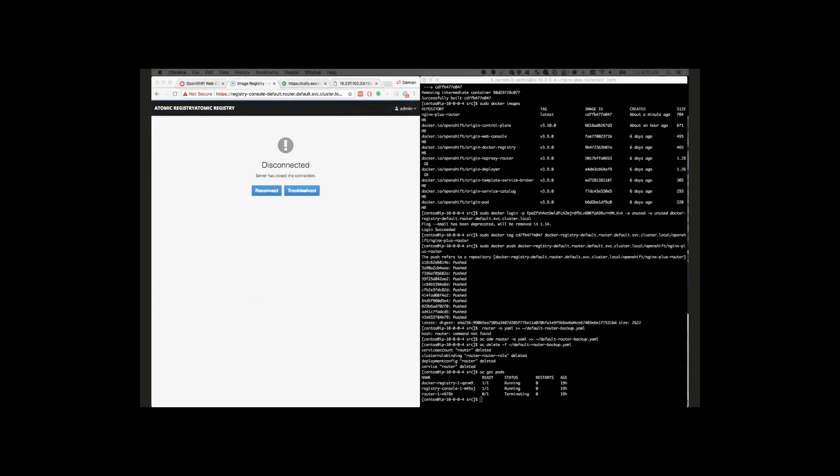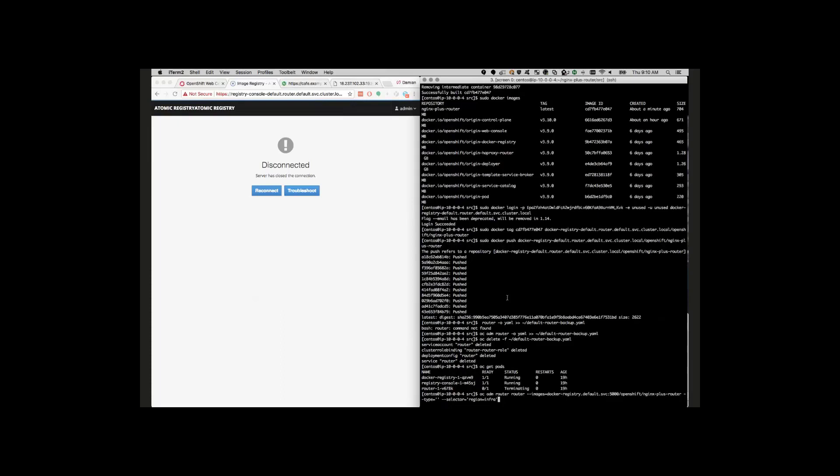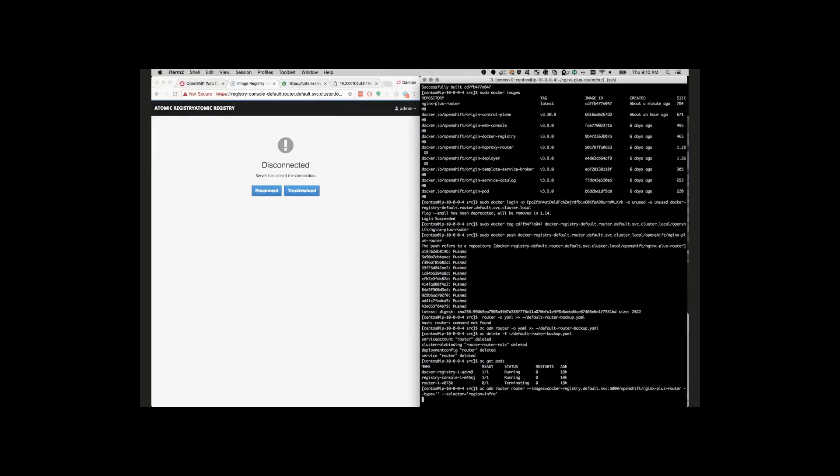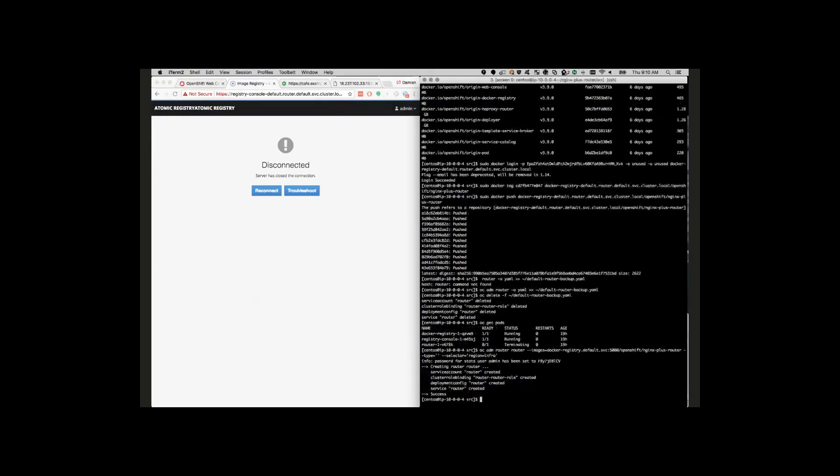Now, as we've already uploaded the NGINX Plus image, we can simply deploy the new router with a single command here. We're deploying a new router and we're specifying the NGINX Plus router image that we already created and uploaded to our registry. Then we're simply tagging it with the region infra to make sure it gets deployed on the master nodes in this cluster. Just so everybody is aware, this is a three-node cluster running OpenShift 3.9 based in AWS.